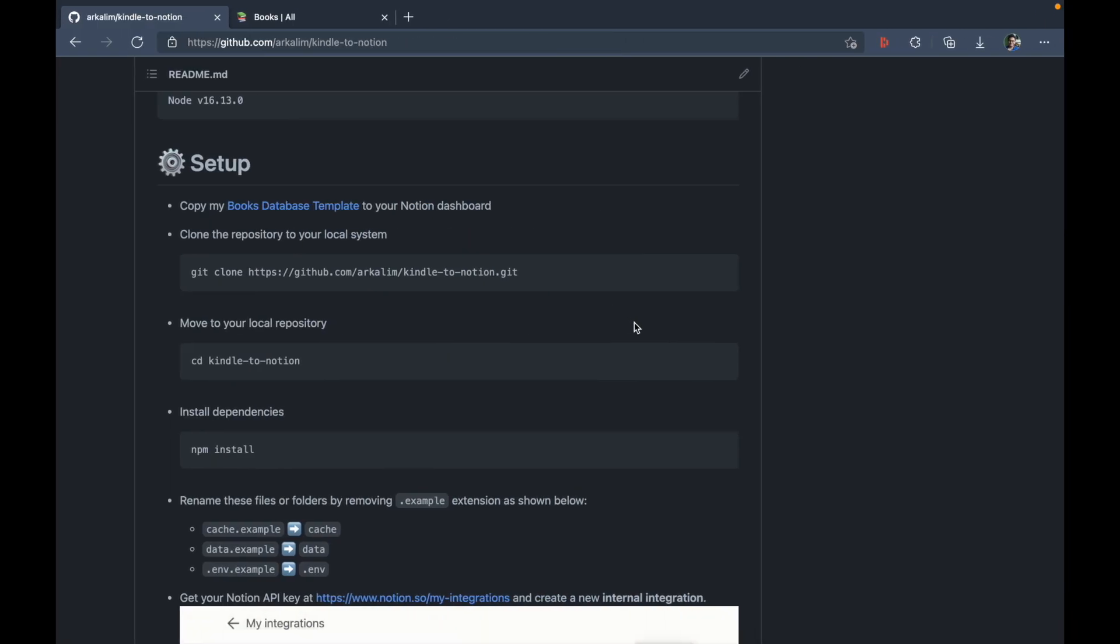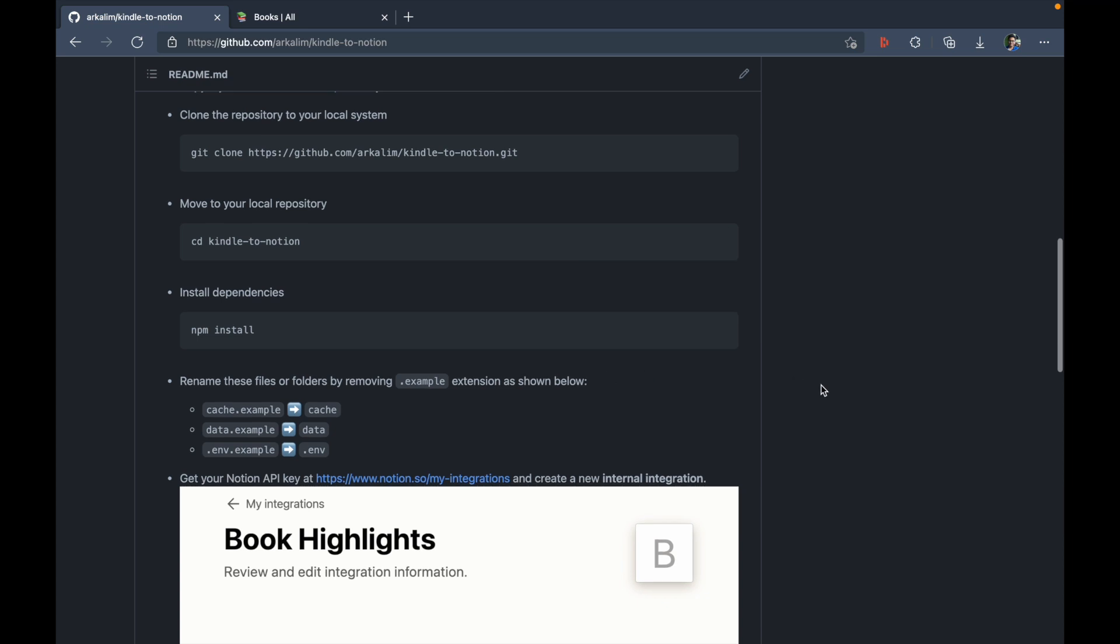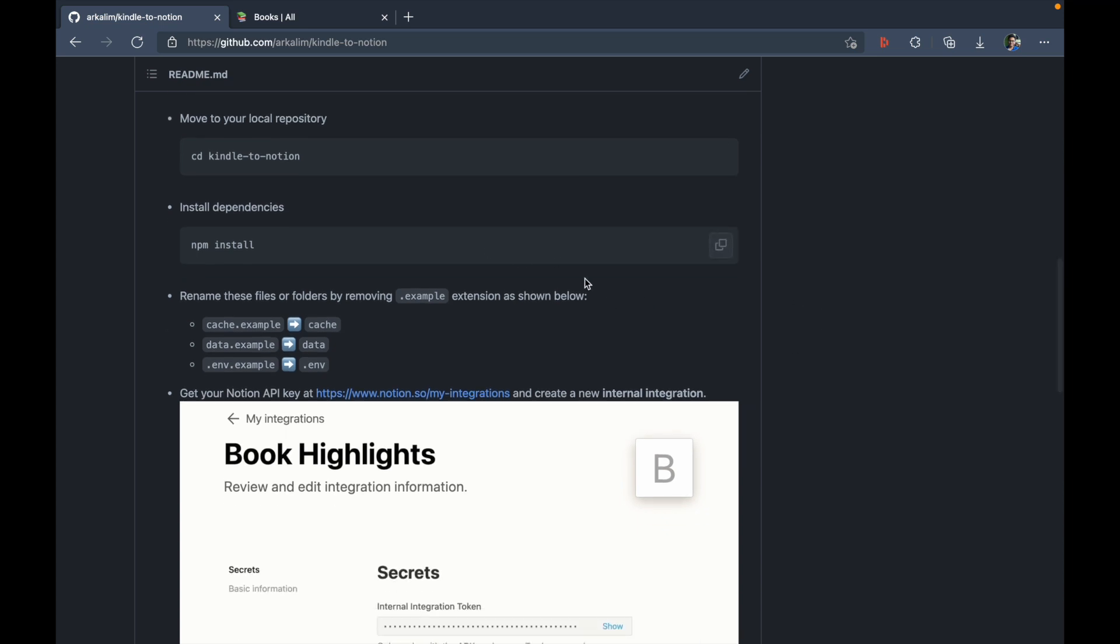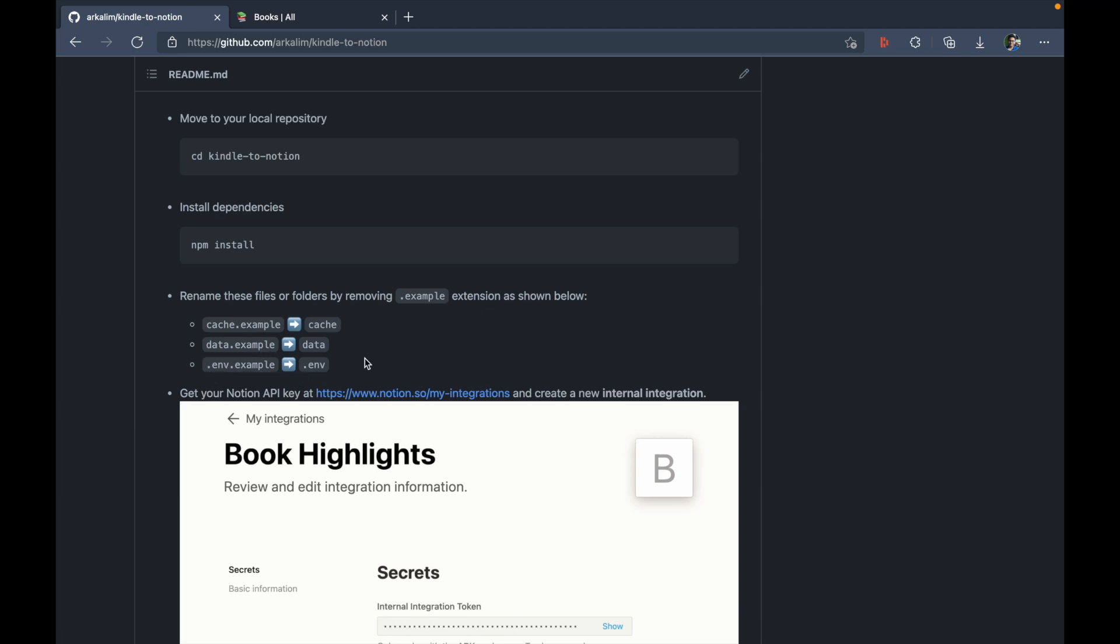So all of the dependencies for this project have now been installed. It took just a few seconds. And so we can move on to the next step. So next step is to remove dot example extension from these three files. So cache dot example will become cache, data dot example will become data, and dot ENV dot example will become dot ENV.